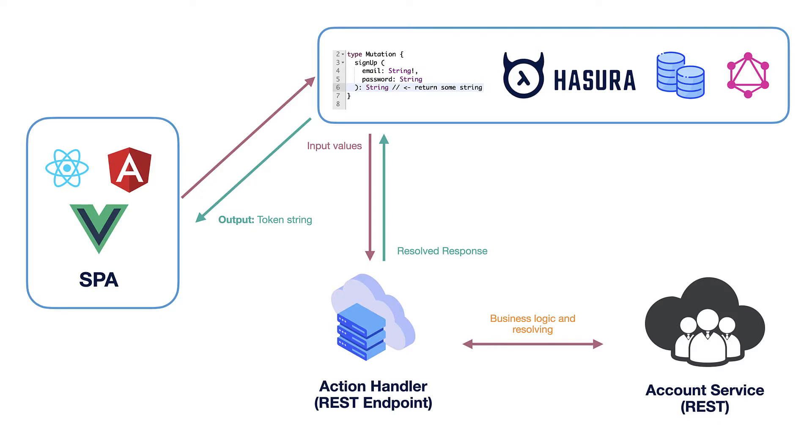Then it calls already our account service creates a user does necessary things and returns some result back to Hasura and then Hasura would already deliver resolve data back to the client via GraphQL interface and in our case it could be some token string. Sounds great, isn't it? I also think so. Well, literally it is exactly what Hasura actions are doing and in the next lesson we will see it in action. So, see you there!